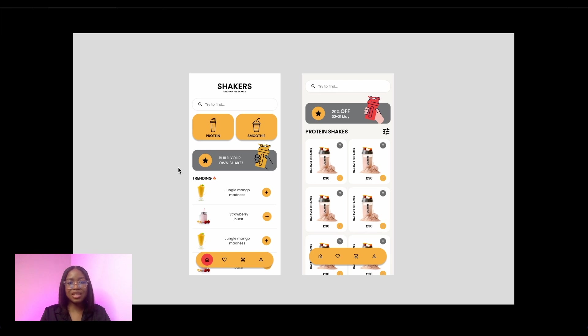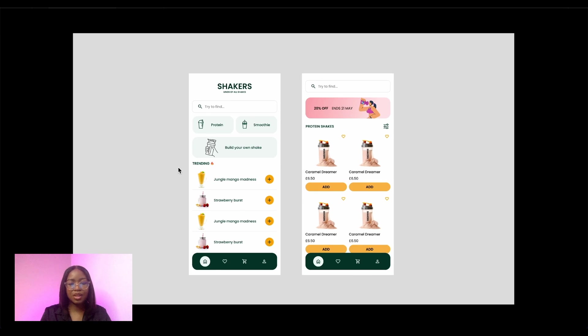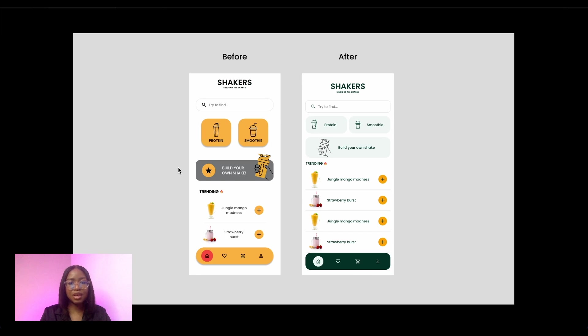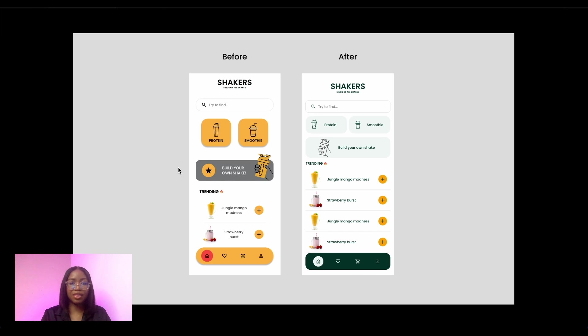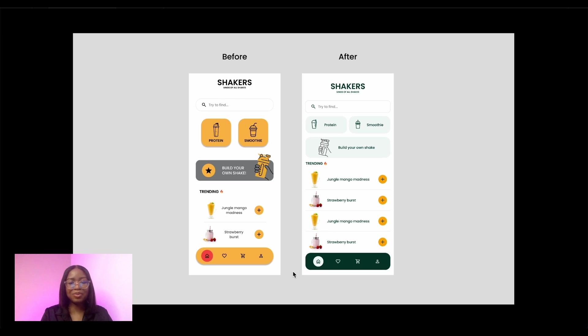I then took this redesign further and created this. So we're going to put them side by side. I want you to have a look at these two designs. What was the process of taking this to this? I'll give you a moment to see the differences.